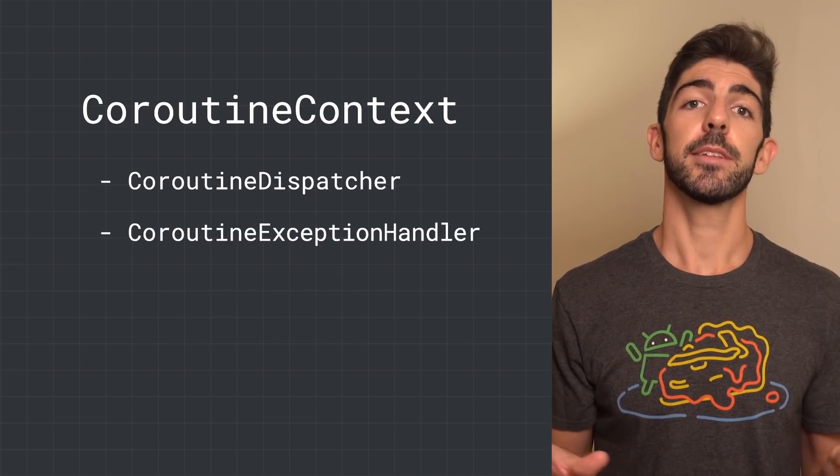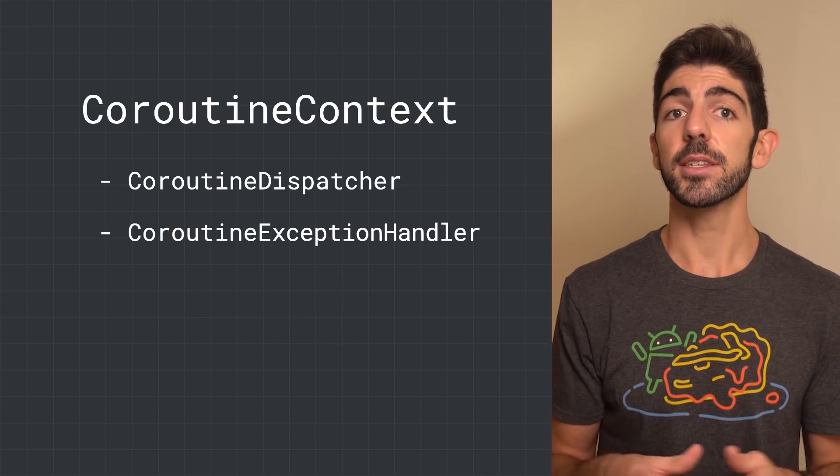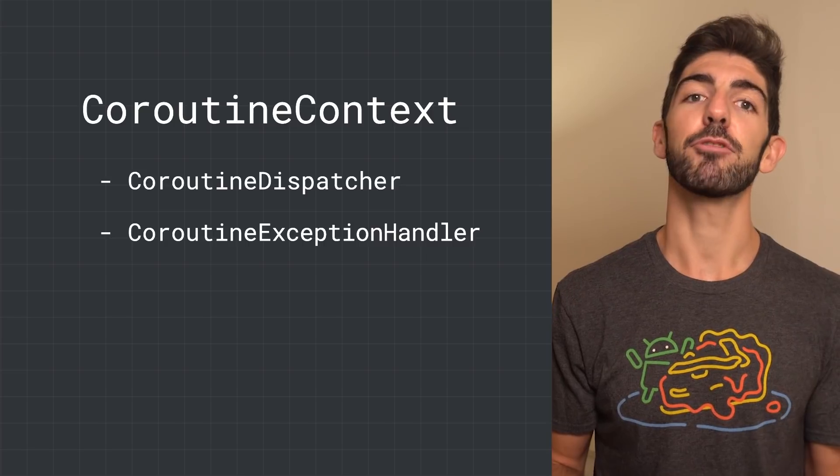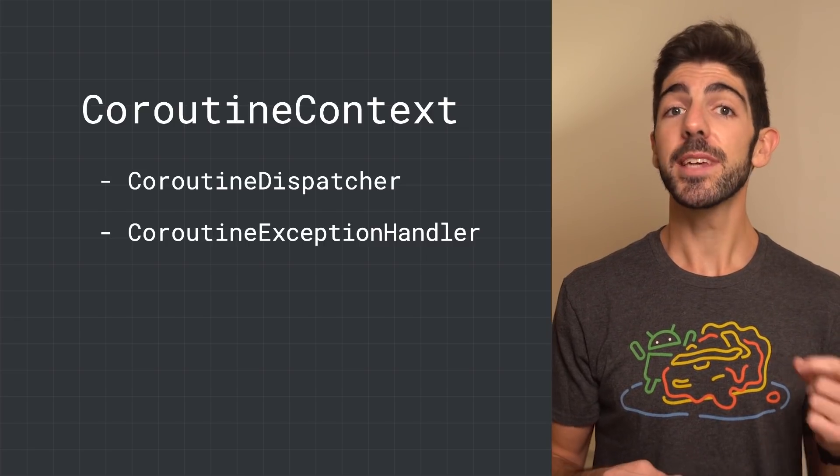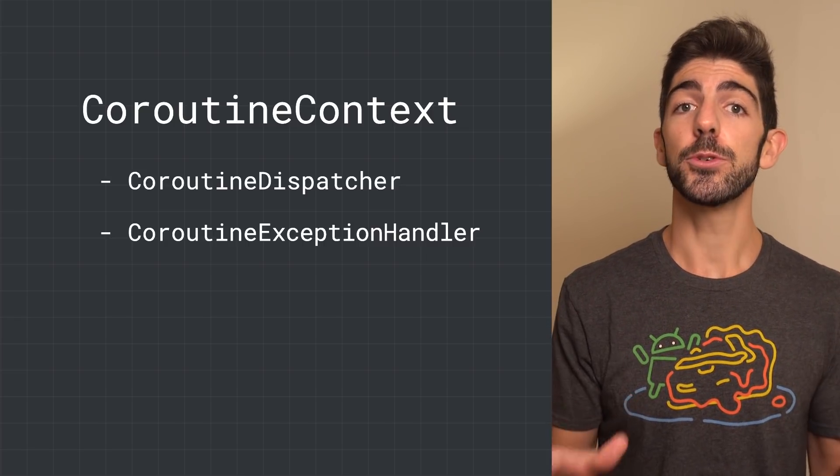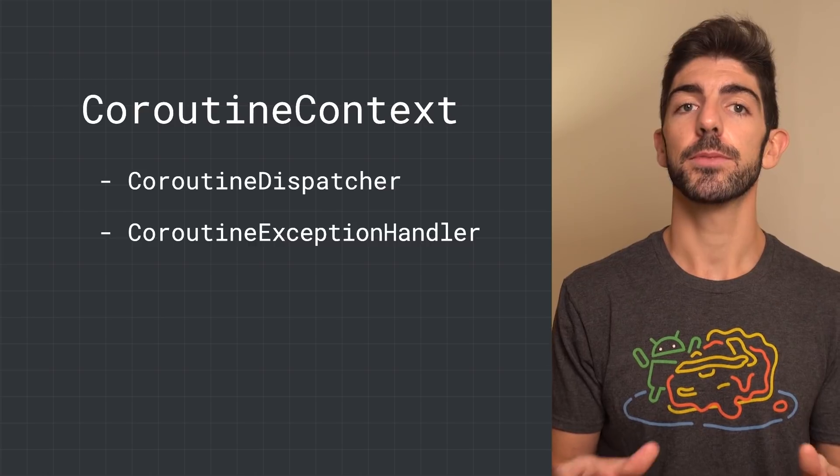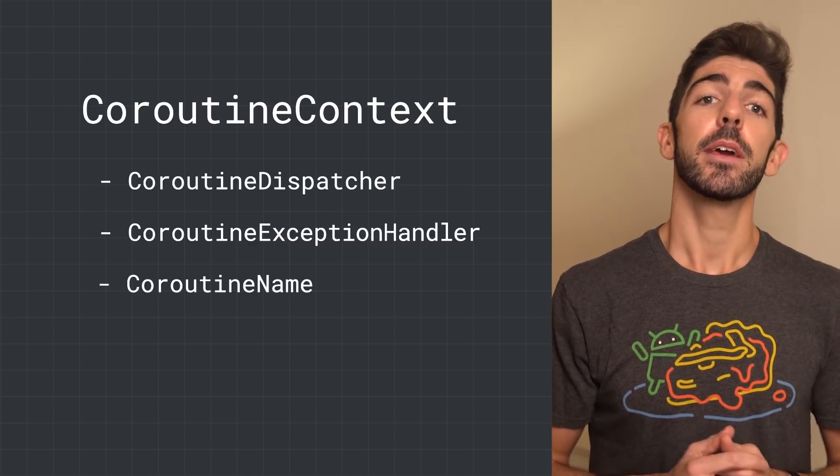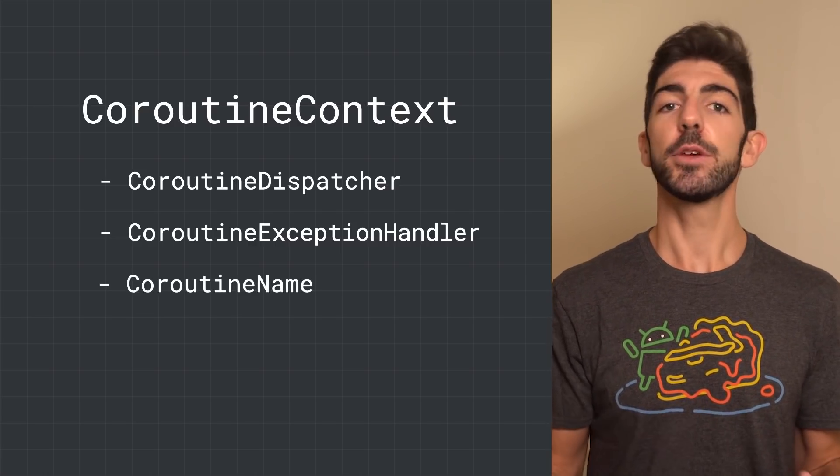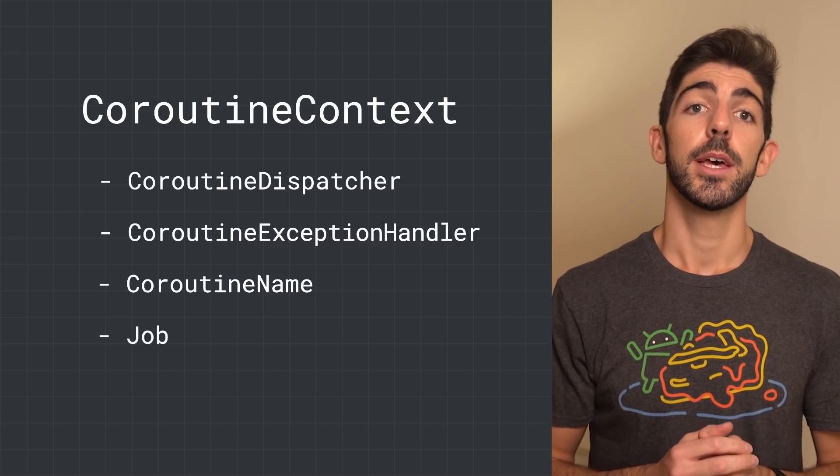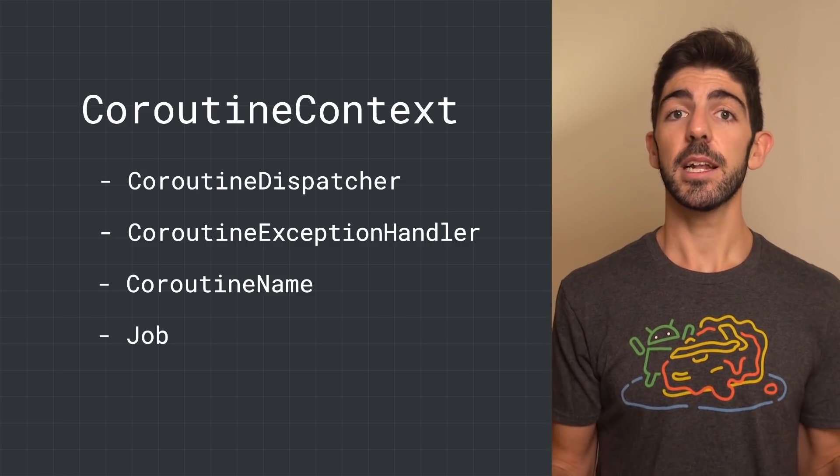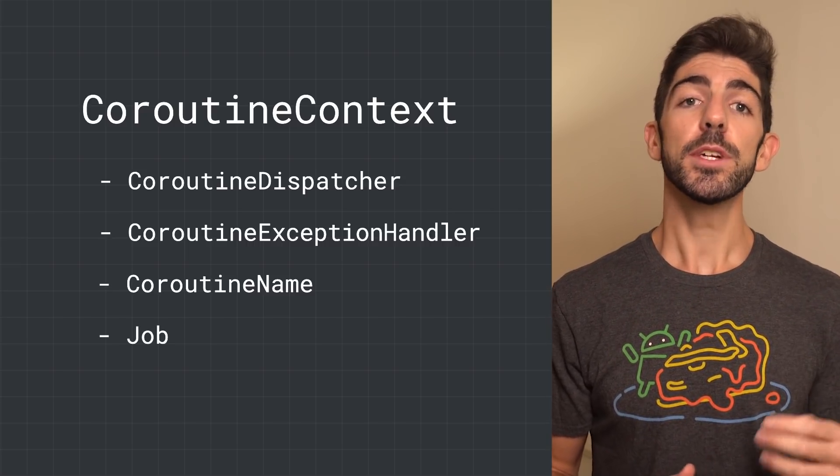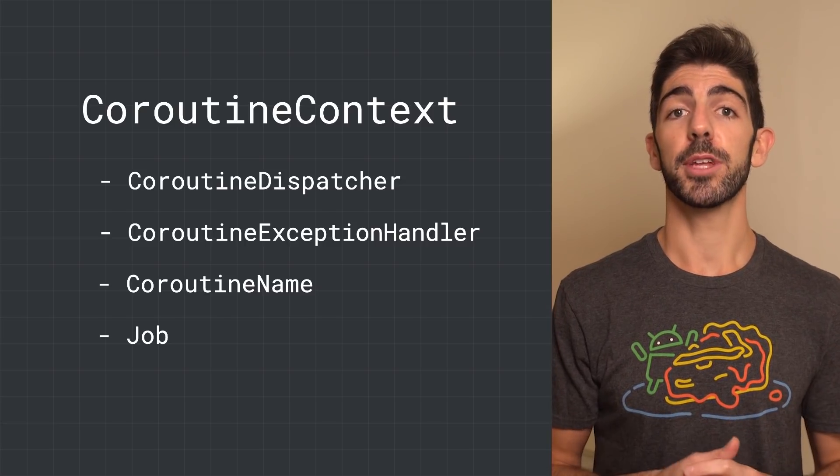Another element that can be added to the CoroutineContext is the CoroutineExceptionHandler, which is an optional element and allows you to handle uncaught exceptions. CoroutineName gives a name to the Coroutine, which might be useful for debugging. And the last element is of type job, which controls the lifecycle of the Coroutine.